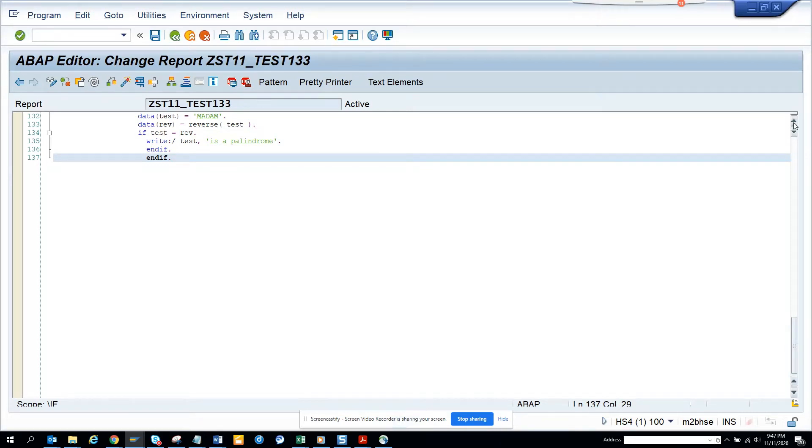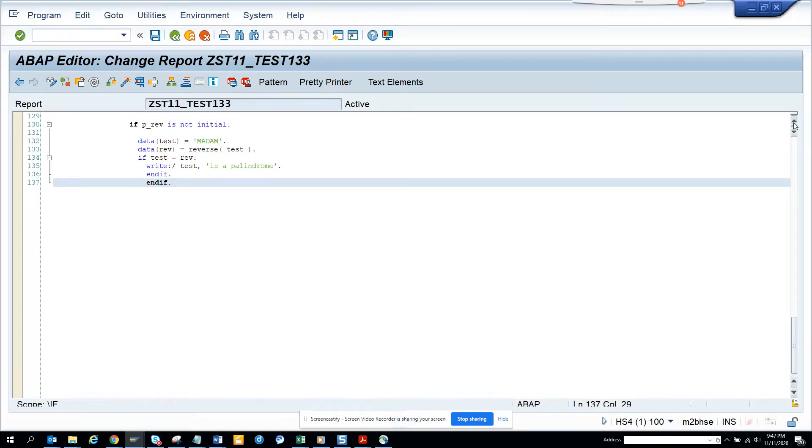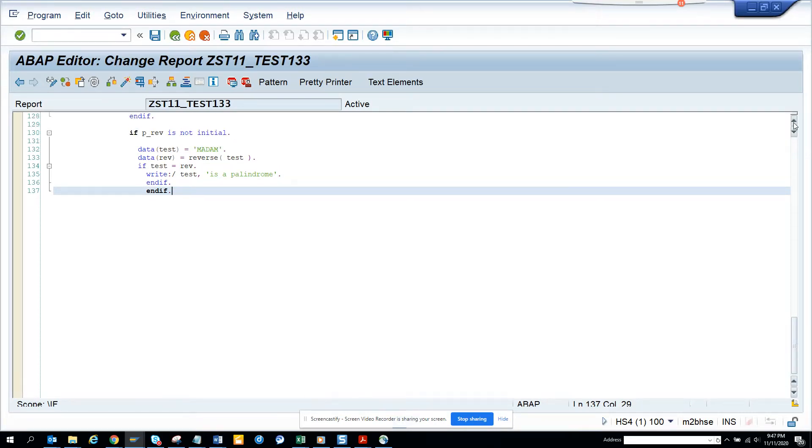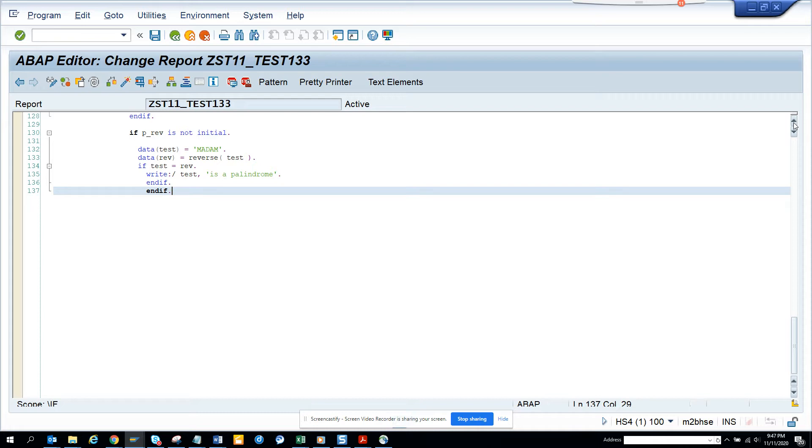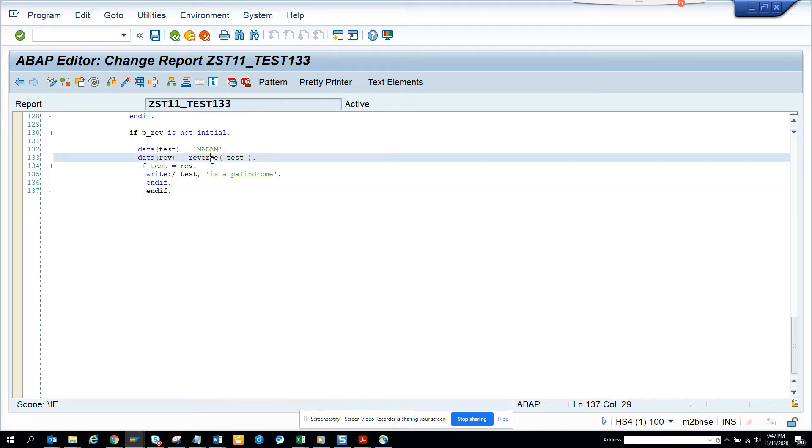Hi friends, today we're going to talk about palindromes. If you come from a programming background, in the good old days with BASIC, C, C++, palindrome was a common problem. A palindrome is a word that when reversed stays the same. People used to use loops and all those things, but now everything is very easy - you can just use a reverse statement. Let me give an example.